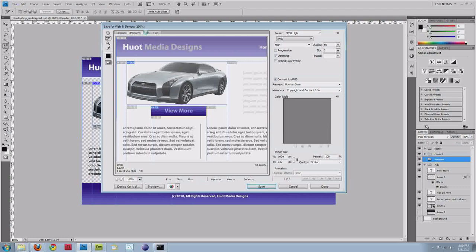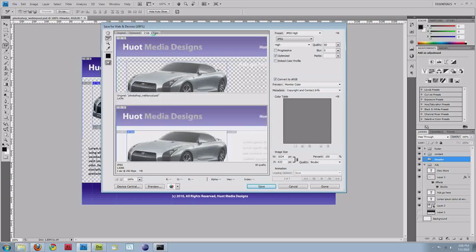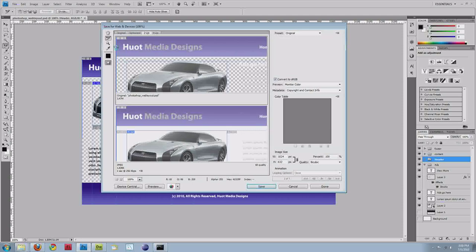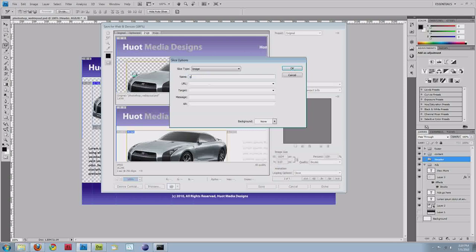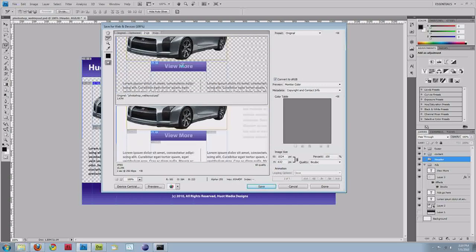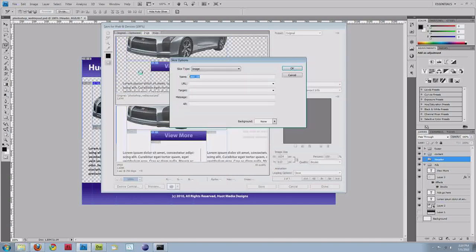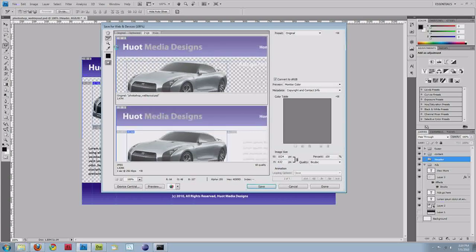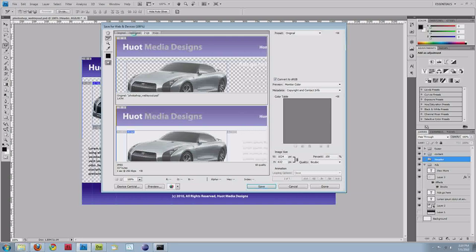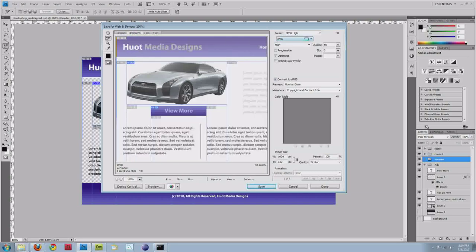So right now I'm in the optimized view, but if I go to the two up, you can actually have a comparison of the original compared to what the new one will be. So this slice right here, which is your header background, and I actually have to rename this car. So double click on that, and you can do the renaming right from this screen here. So I'm going to do GTR.